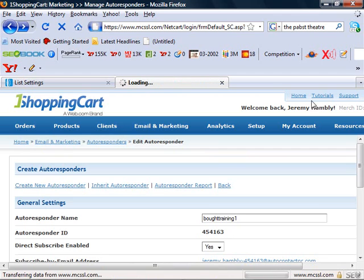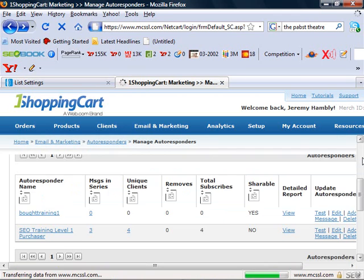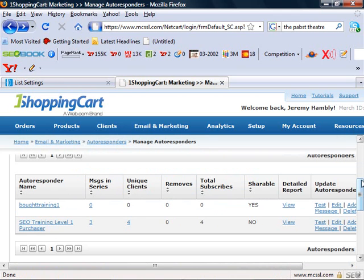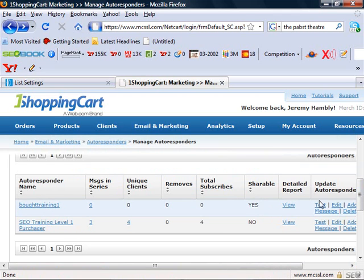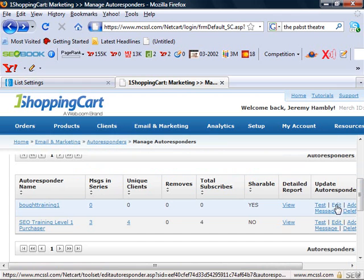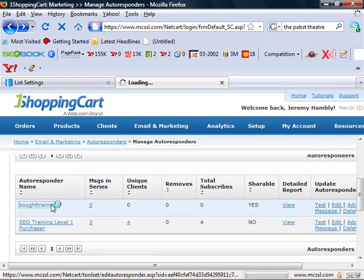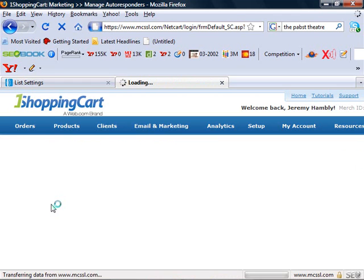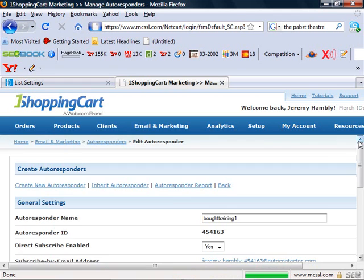You'll notice the overview screen looks a lot like AWeber, Constant Contact, and iContact. Tells you how many clients you have, is it shareable, you can look at a report, you can test messages, things like that. And inside the message...